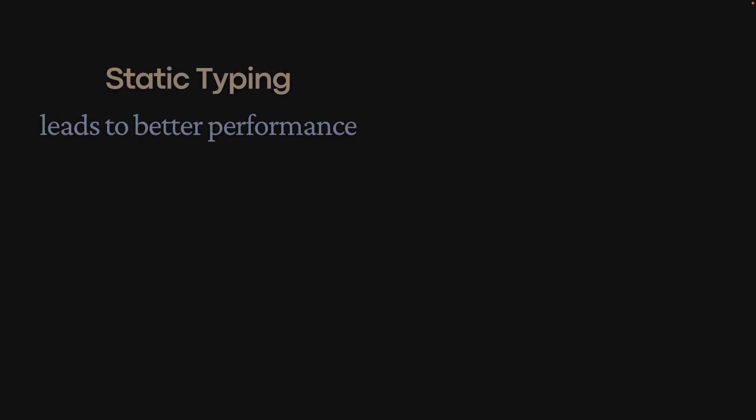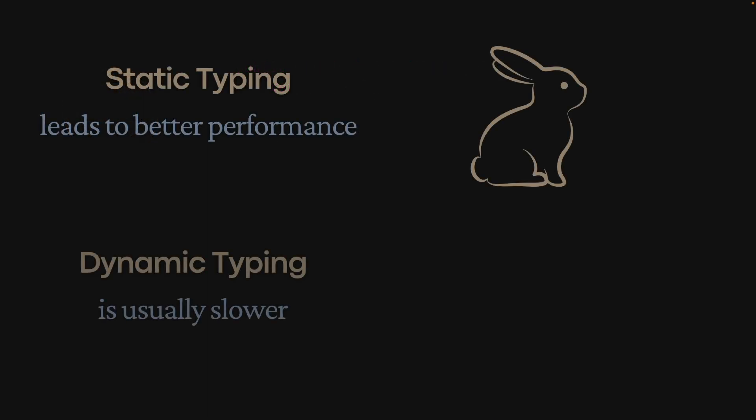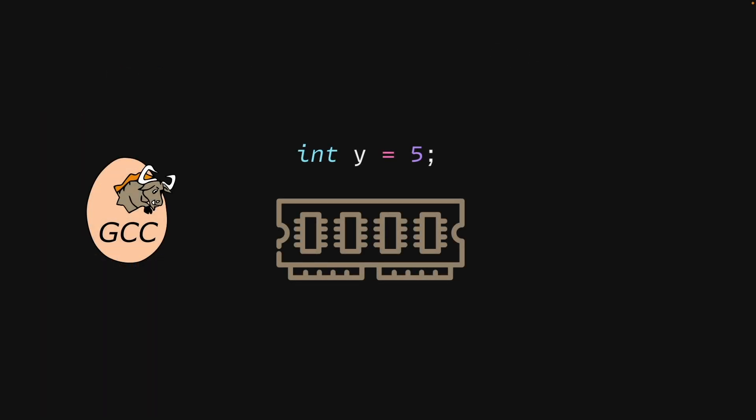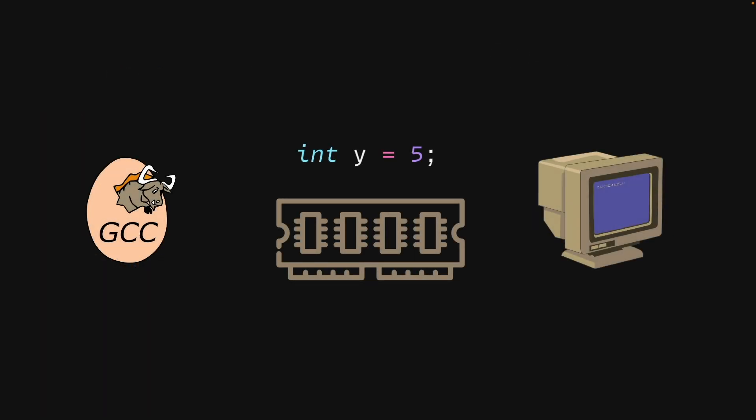Additionally, static typing leads to better performance, while dynamic typing is usually slower. This is because the compiler knows exactly how much memory to allocate to each variable before the code is executed.